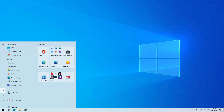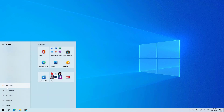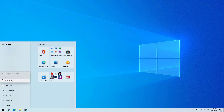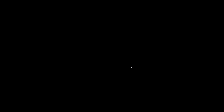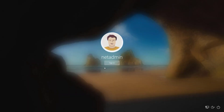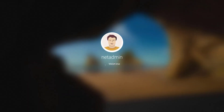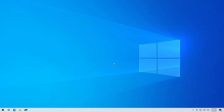Now you can sign out, and the next time you sign in you won't be required to enter a password.